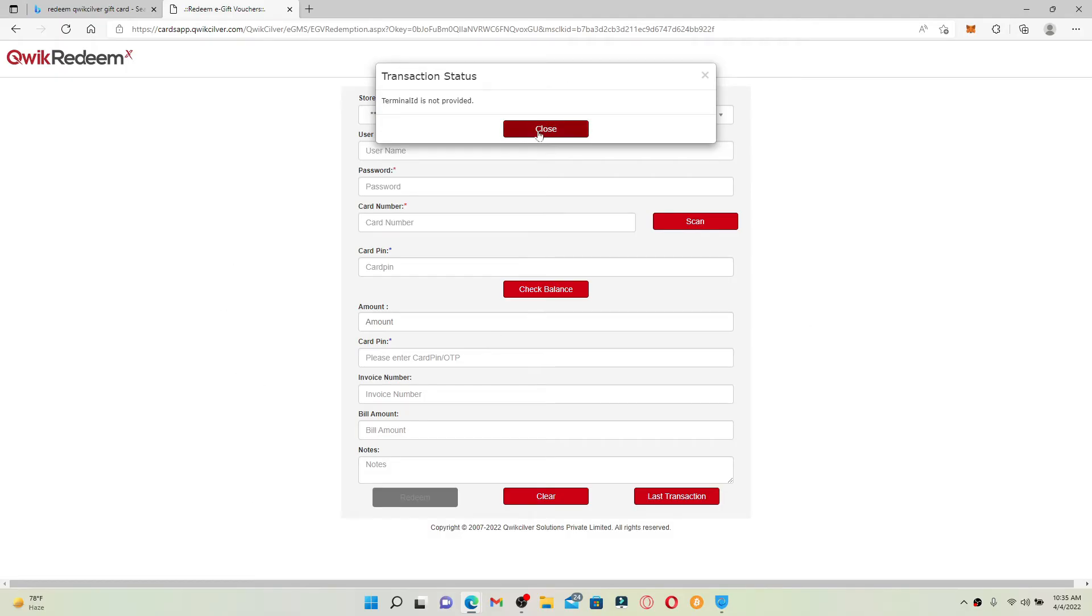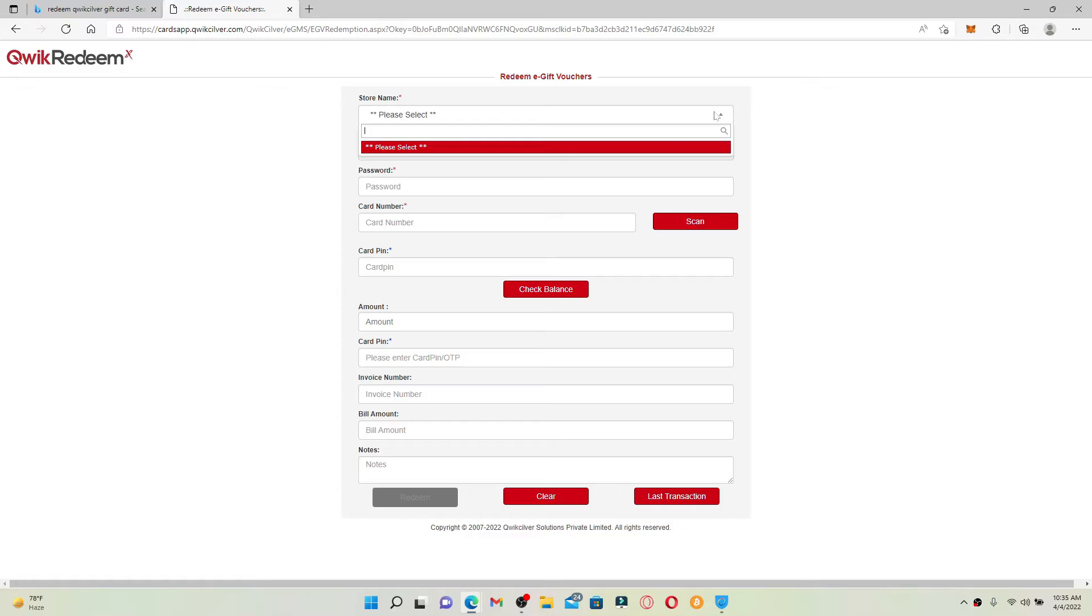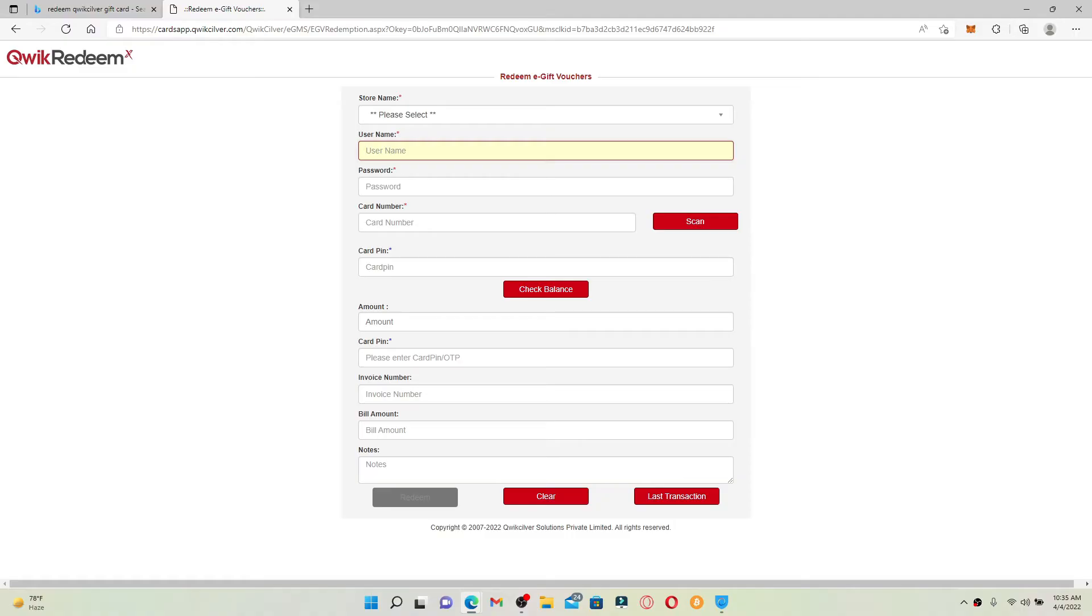Click on close in the pop-up, and now enter the store name from where you are trying to redeem your gift card. After you do that, enter your username on the next field that is associated with your Quicksilver account. Head over to the next field and type in your password as well.